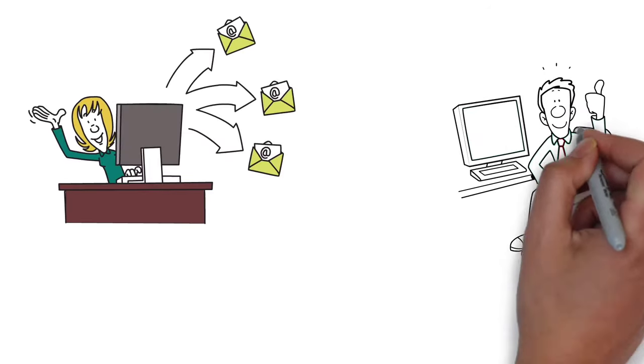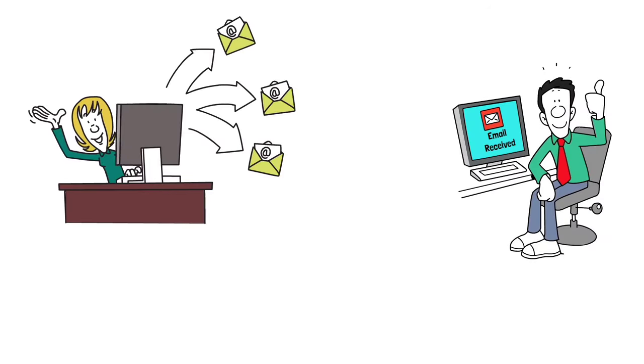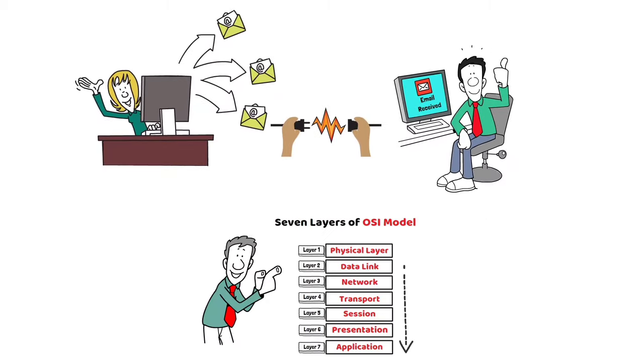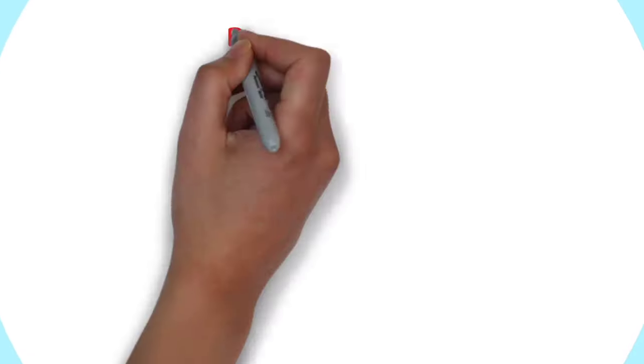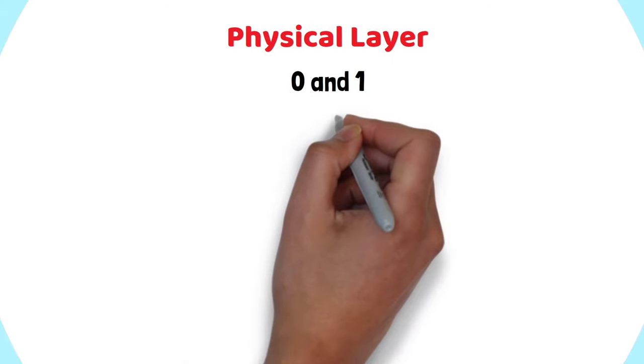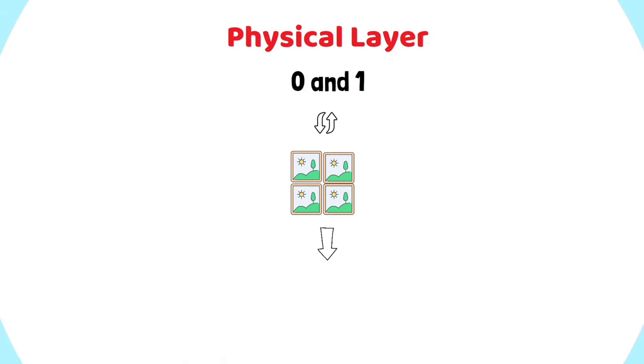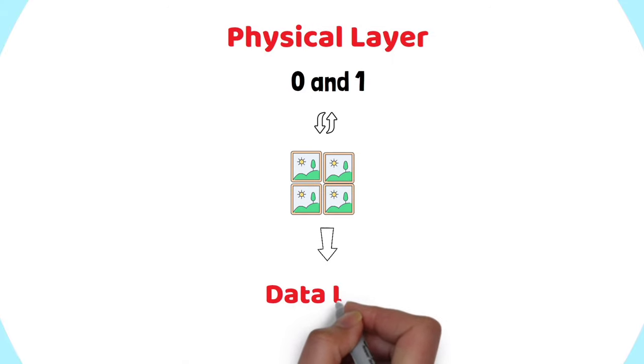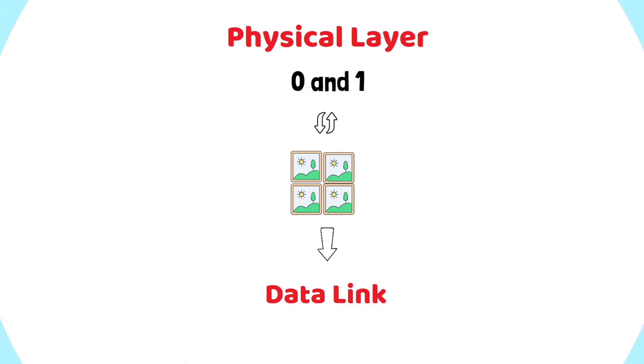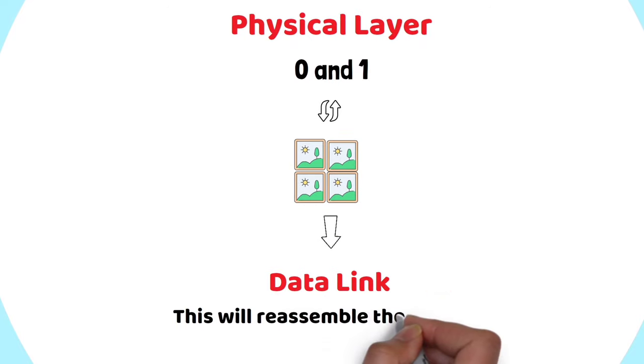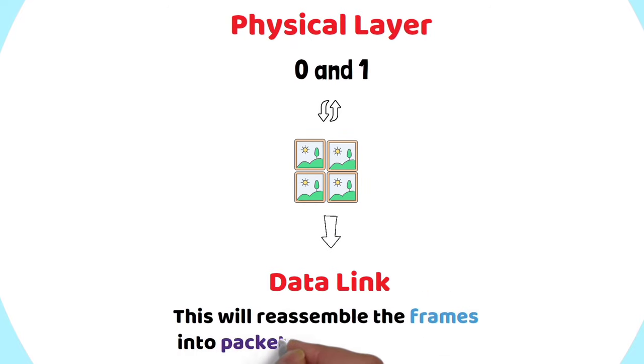When your friend gets the email through the physical medium, the data flows through the same layers, but in the opposite order. The Physical Layer will convert the 0s and 1s to frames that will be passed to the Data Link Layer. This will reassemble the frames into packets for the next layer.